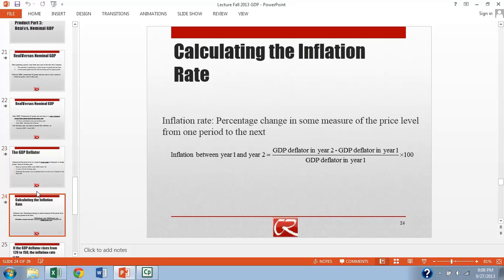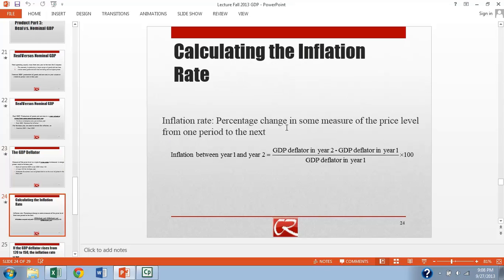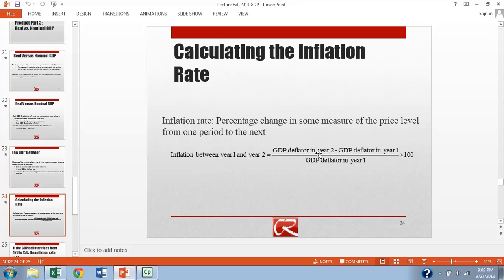Just to reemphasize it here, how do we calculate the inflation rate? We calculate the inflation rate as the percentage change in a price index. The GDP deflator is one type of price index. So we can use the GDP deflator to measure the inflation rate as the rate of change in the GDP deflator. So we take the new value, subtract off the old value, divide by the old value, and then multiply that whole thing by 100.